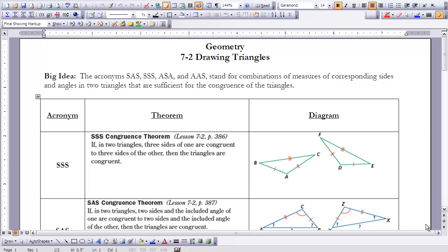When I say S, that refers to a side. When I say A, that refers to an angle. The acronyms SAS, SSS, ASA, and AAS refer to combinations of measures of corresponding sides and angles in two triangles. Those acronyms represent sufficient conditions for the congruence of triangles. We have theorems, and in the reading from page 386 to page 390 in your UCSMP textbook, there are proofs that support these theorems.